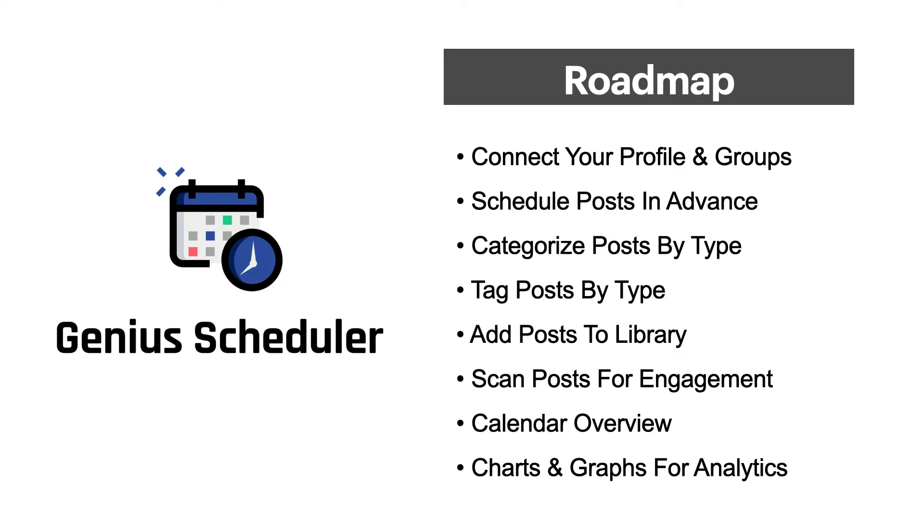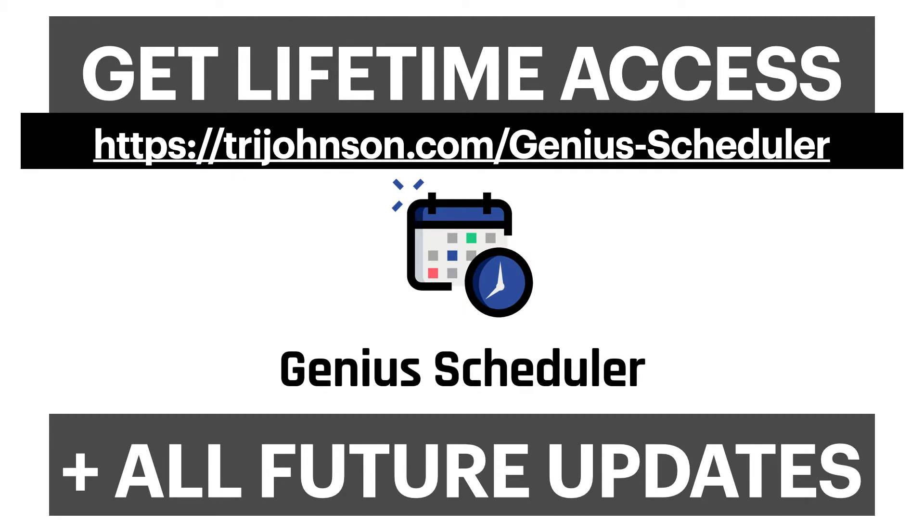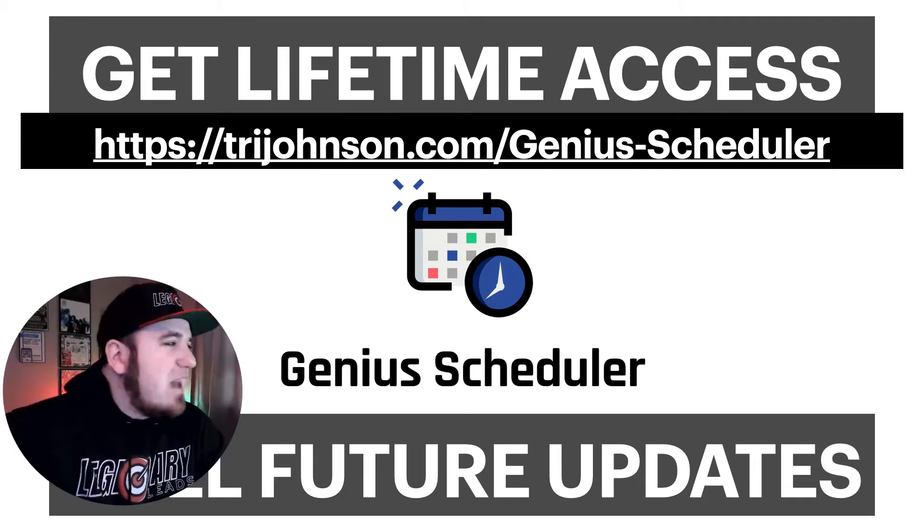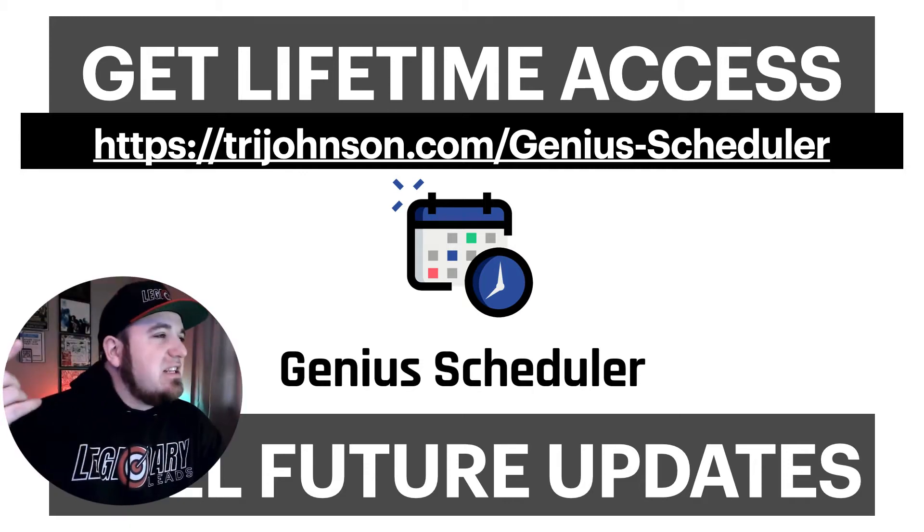So I'm excited to get this out to you guys. We will have monthly, annual, and lifetime access plans, so feel free to check out which option works best for you. You can visit tryjohnson.com/geniusscheduler for more information. And if you're interested, go ahead and sign up today to lock in all future updates at no additional charge. So if you sign up for the monthly plan and we add additional features, you're locked in at that plan. If you get lifetime access, all future updates and upgrades are included for free.